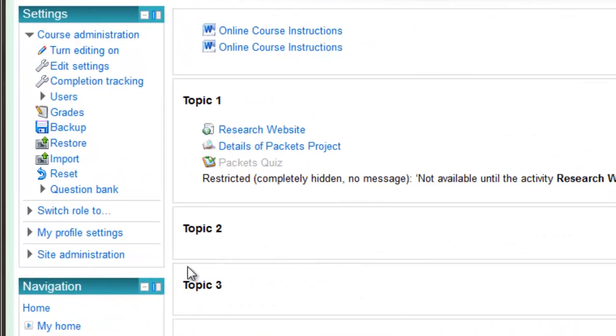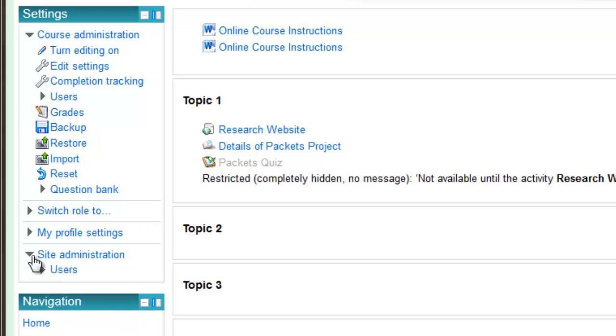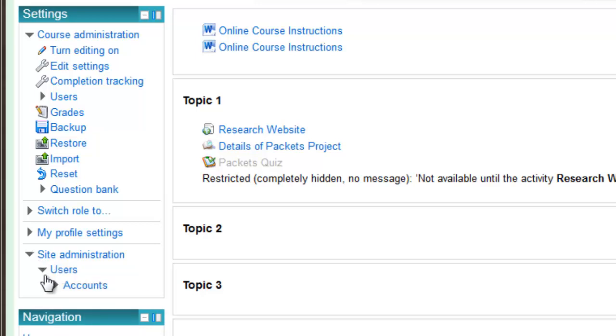Changing student passwords is done in site admin. If you don't see this in your profile, then let admin know.